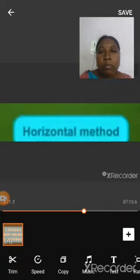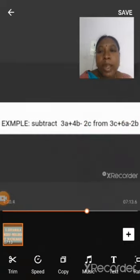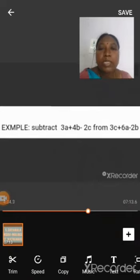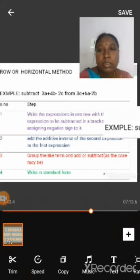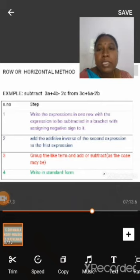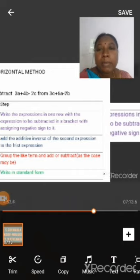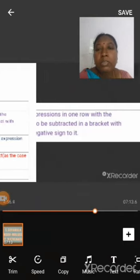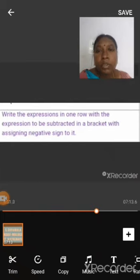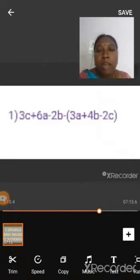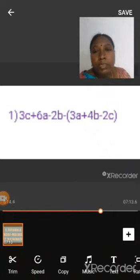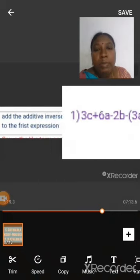Next, we can solve this problem using the horizontal method. We take the same example problem: subtract 3a plus 4b minus 2c from 3c plus 6a minus 2b. In this process also we have four steps. The first step is to write the expressions in one row with the expression to be subtracted in a bracket with a negative sign assigned to it. We write: 3c plus 6a minus 2b, minus of (3a plus 4b minus 2c).